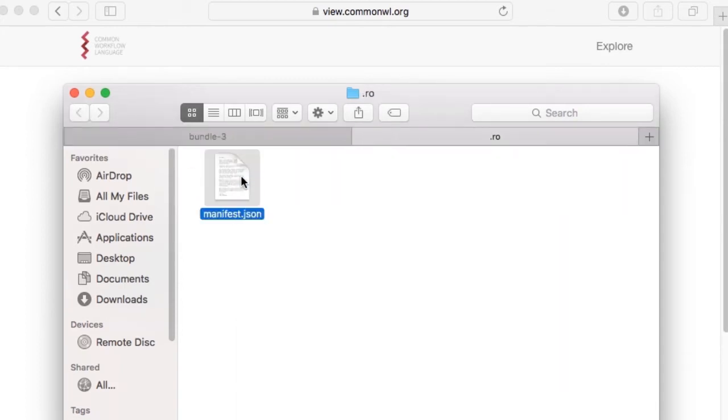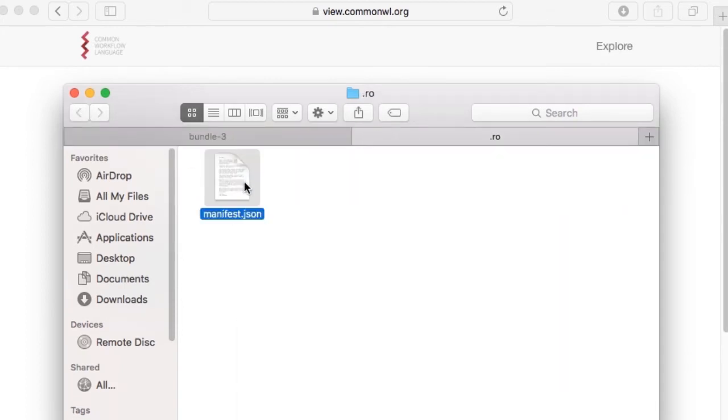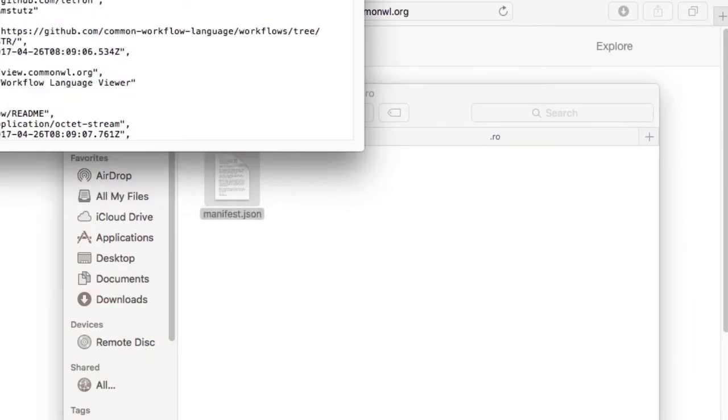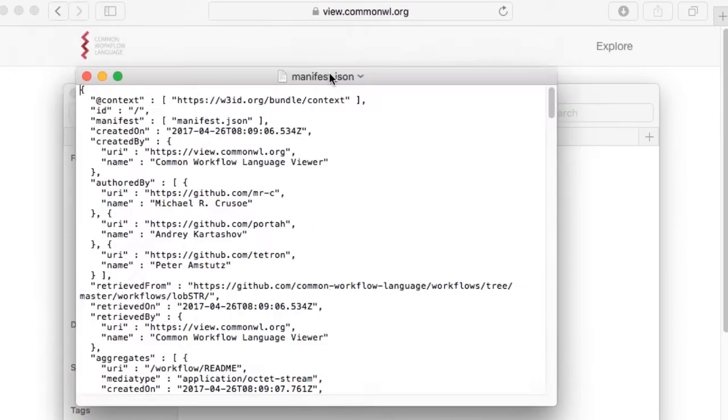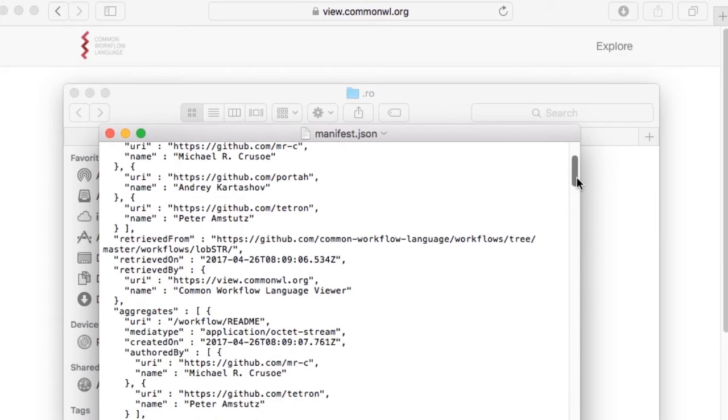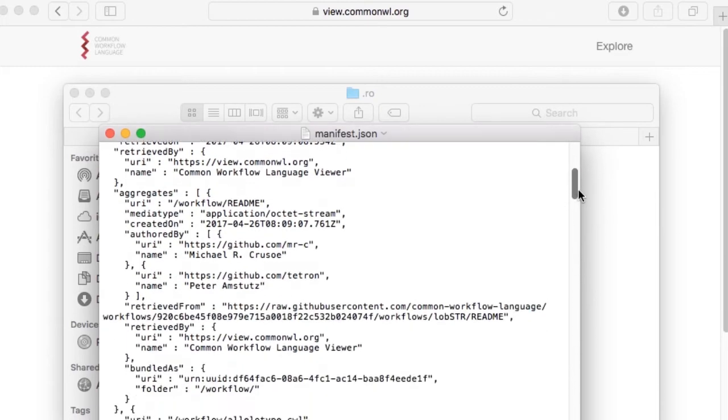It includes a manifest containing metadata such as the commit authors, when and where the files were retrieved from, as well as information such as the version of common workflow language the CWL files are written in.